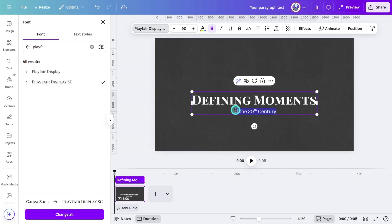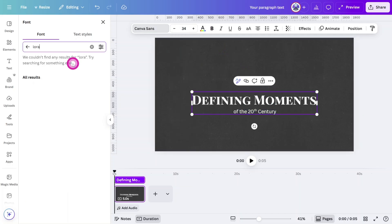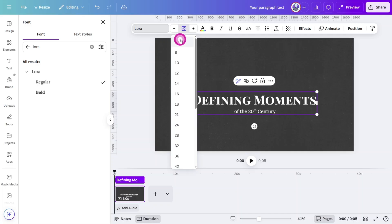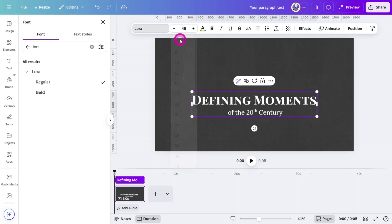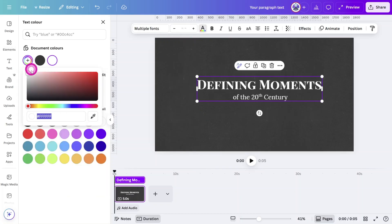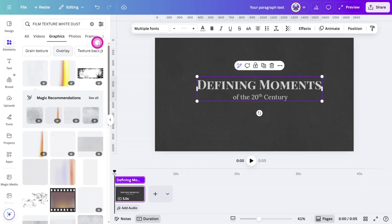Now highlight the bottom line, change the font to Lora Regular, and set the font size to 45 pixels. Set the color of the whole text layer to a lighter shade of gray.